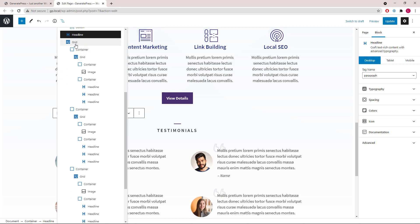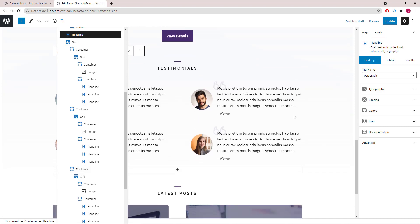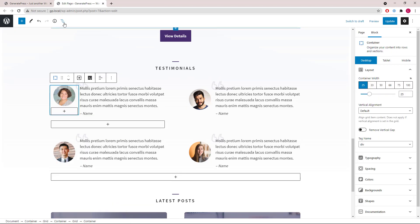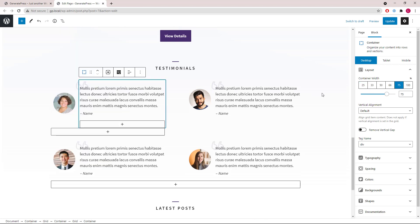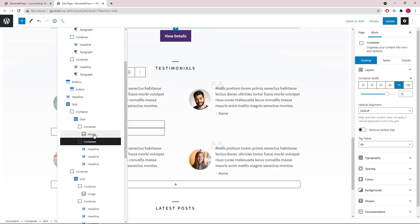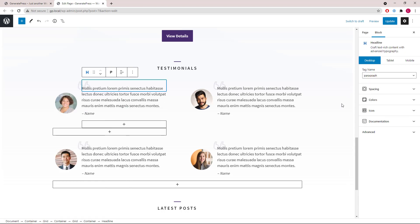Next we have a grid wrapper with four containers in it. Inside each container, we have another grid wrapper with two containers — 25% and 75%. Inside the first container, we have a static image. Inside the second container, we have three headline blocks. The first one only has an icon.